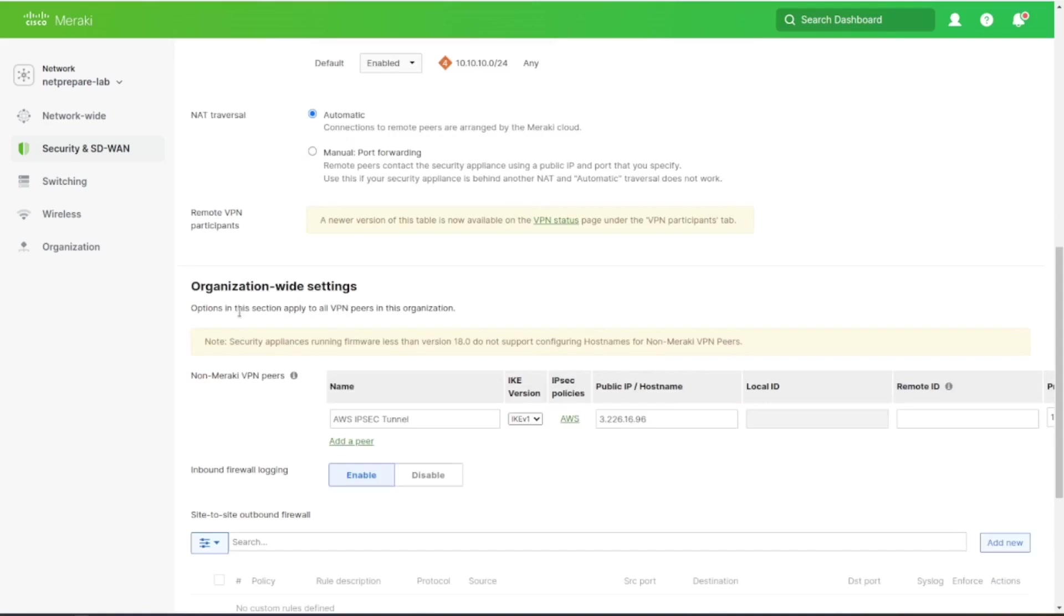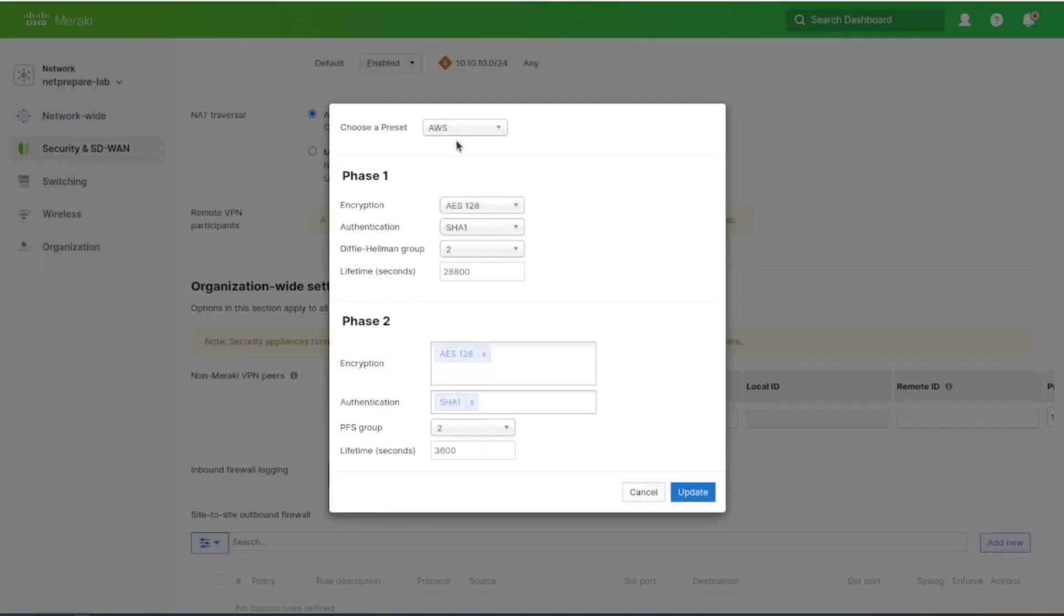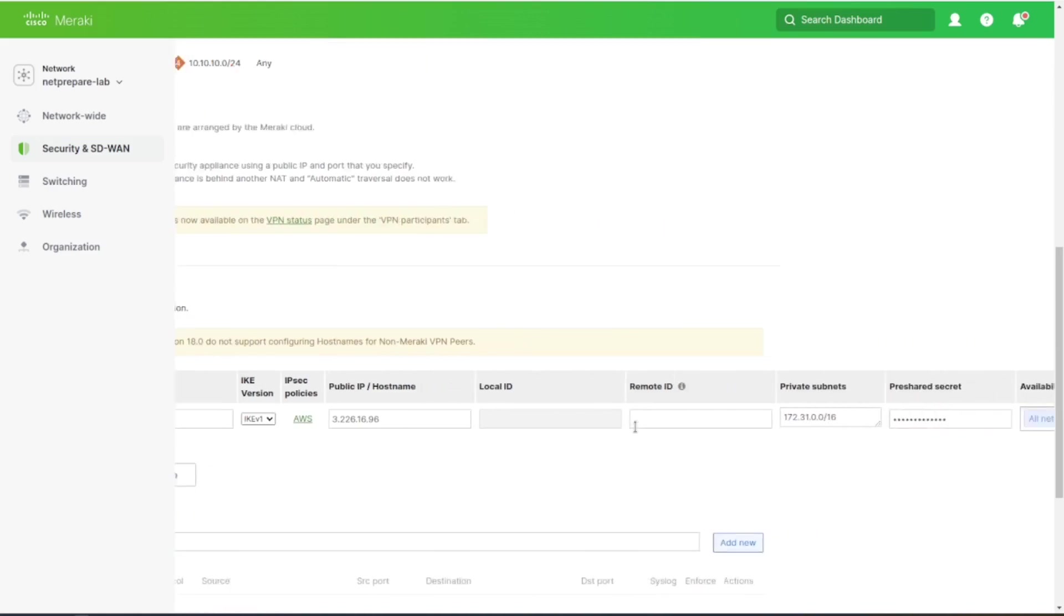Non-Meraki VPN peer. We specified the name, I picked IKE version 1, and here under IPsec policy you could specify the peer that you want to connect to. I specified AWS which was easiest, and then I specified the public IP. I specified the private subnet, meaning the subnet that I'm trying to reach.